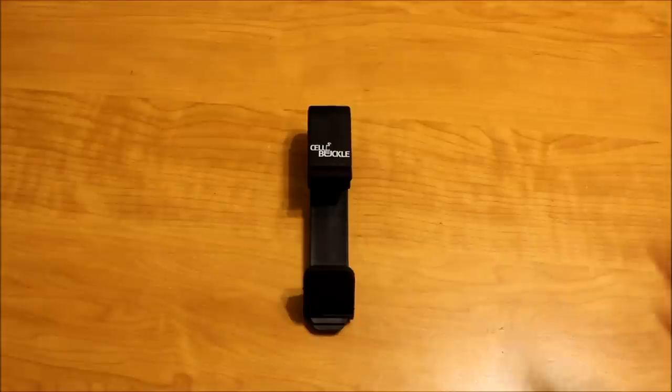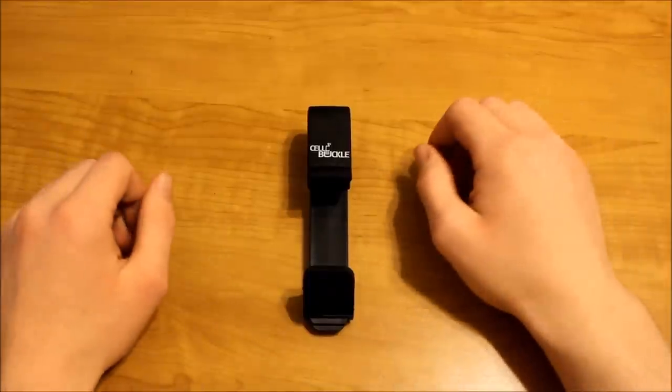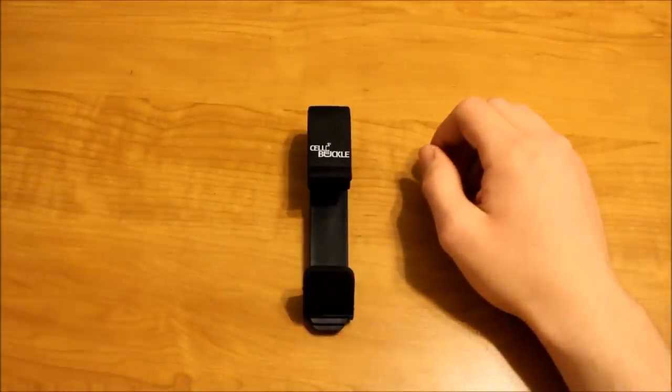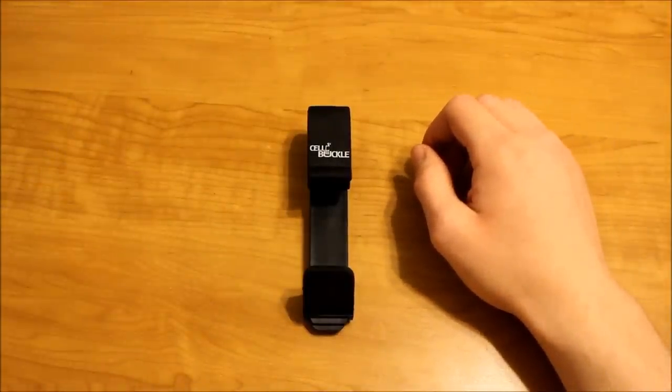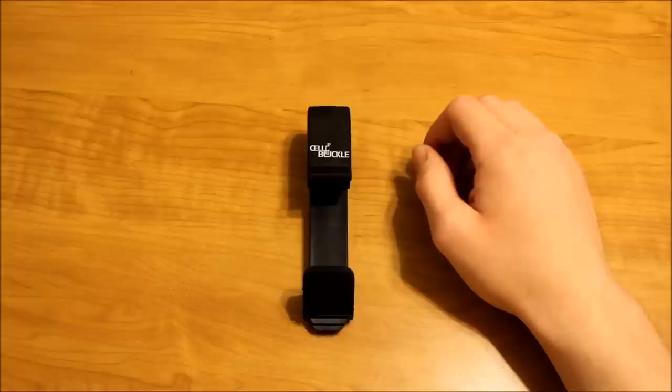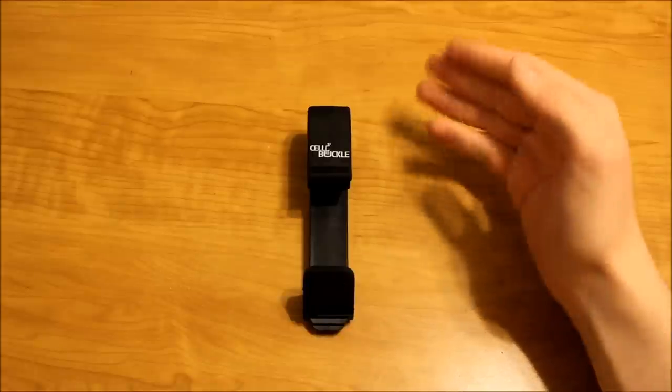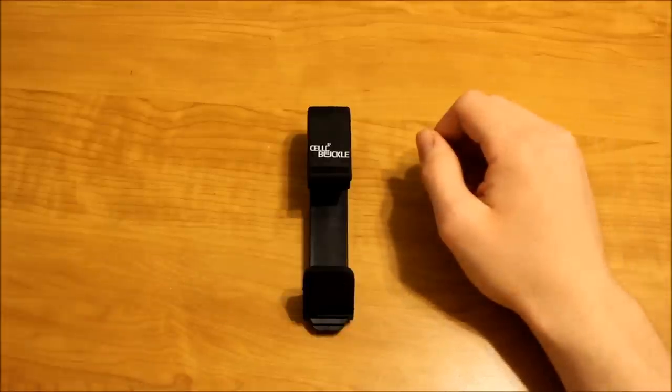What's up guys, Austin here with Tech Paradox. Today we're going to be reviewing a neat cell phone holder that clips to almost anything. Let's go ahead and get started.